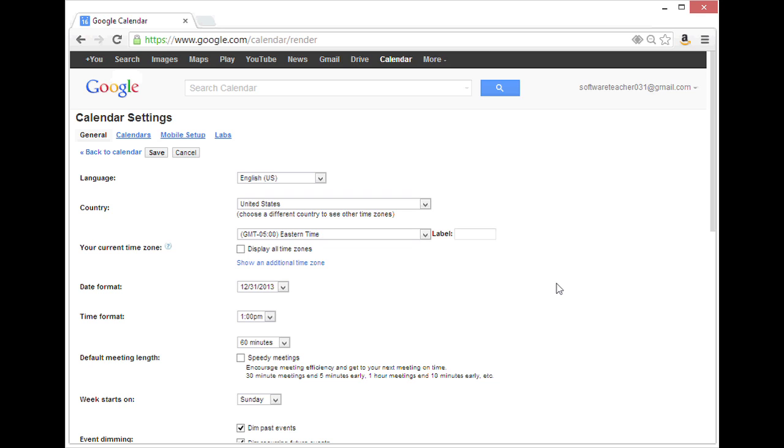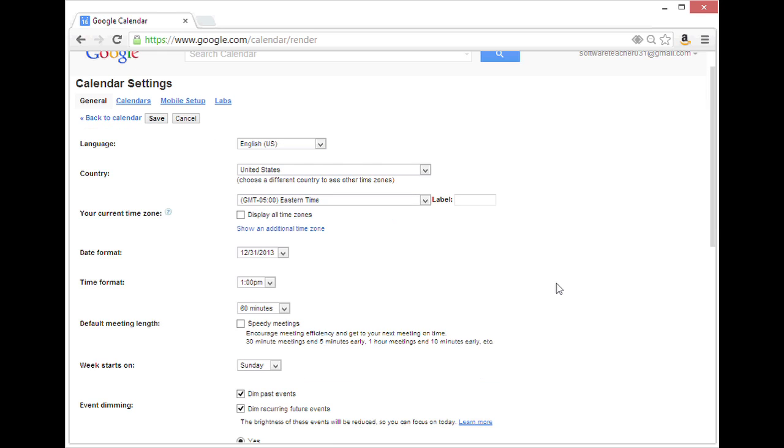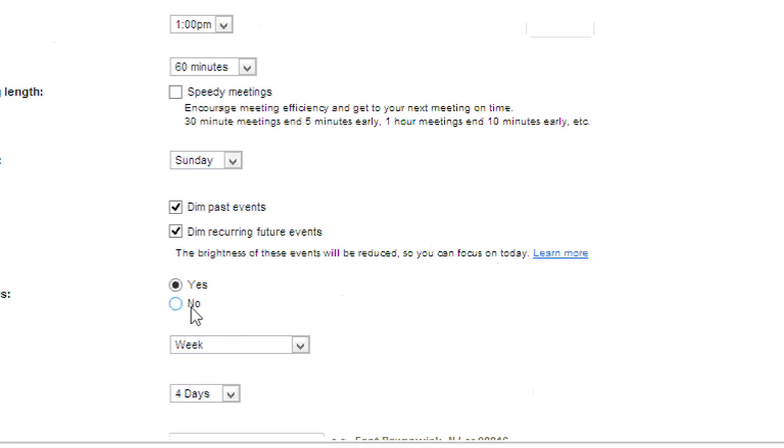The first thing to change for default settings is the week starts on. Mine is still set to Sunday, that is the default. You can also pick whether or not to show weekends. Yes would be the default setting.